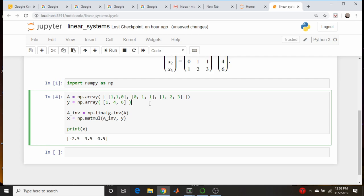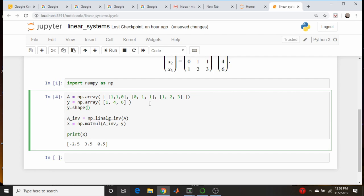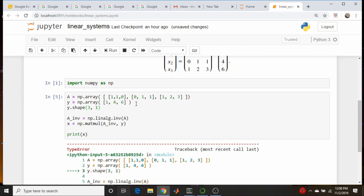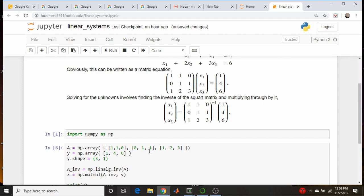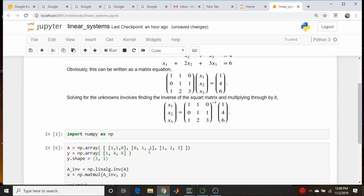So I come down here and set y.shape equal to (3, 1) — three rows, one column. If I run that, our answer comes back as a column vector. This is just a way to keep things neat; sometimes the code requires specific shapes, so I try to be as consistent as possible.